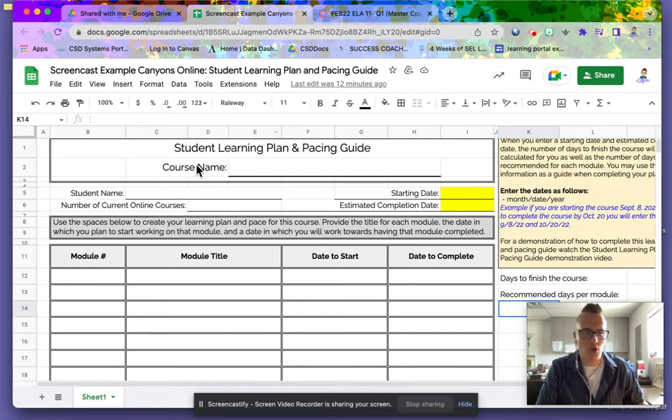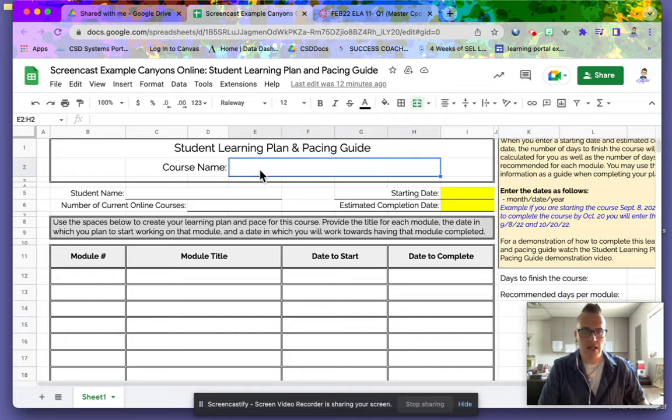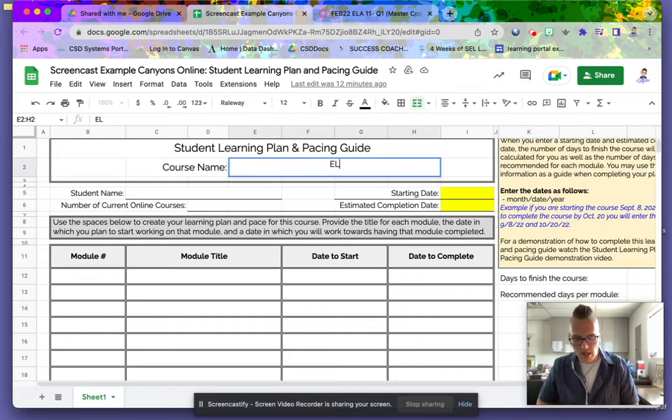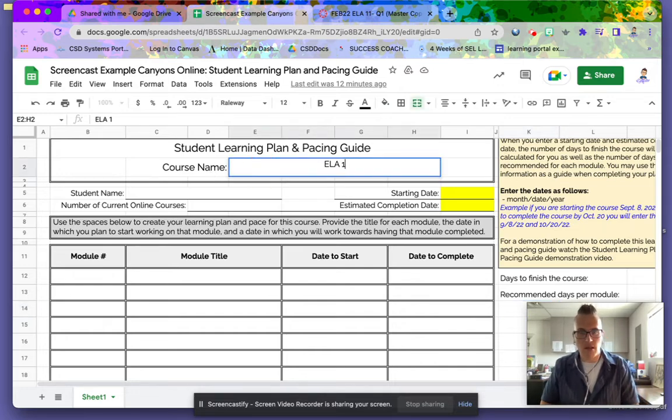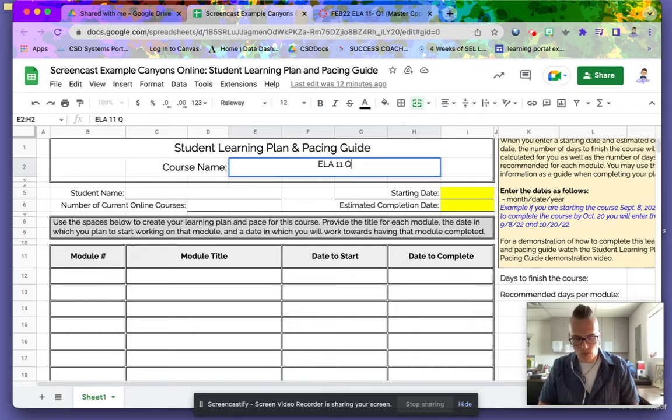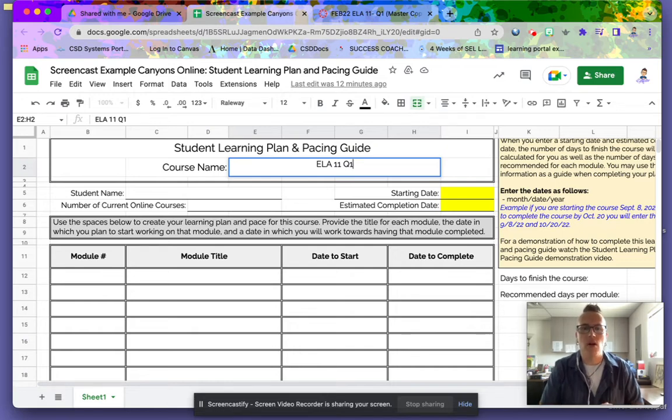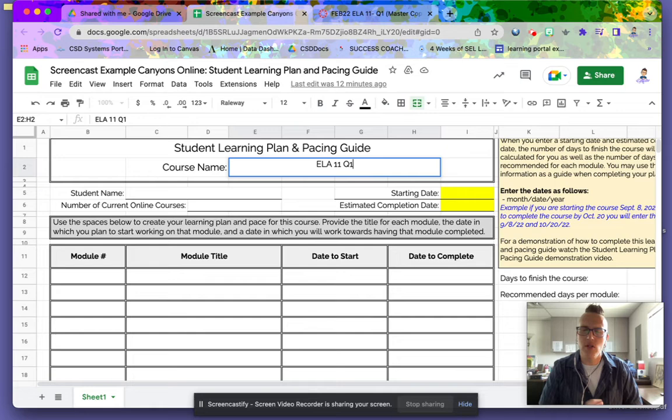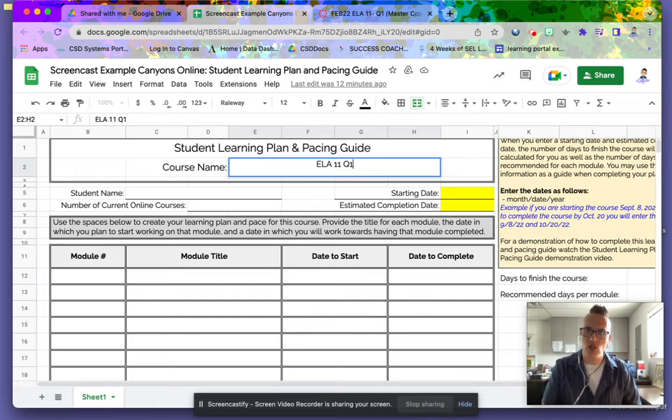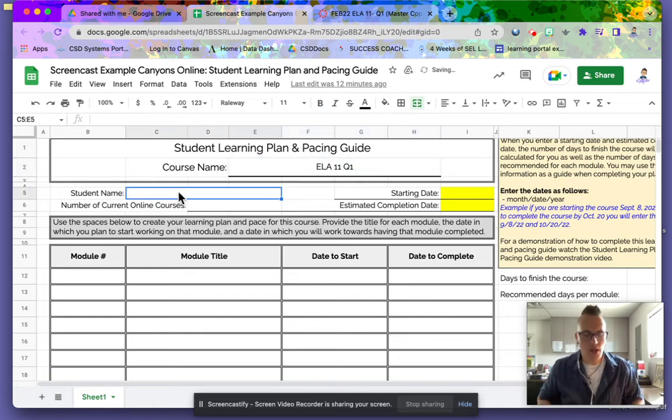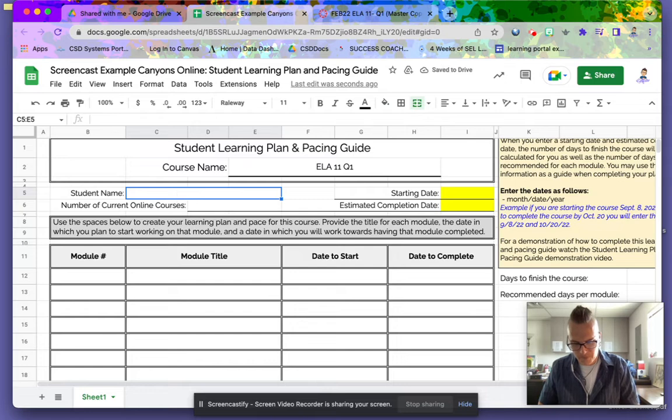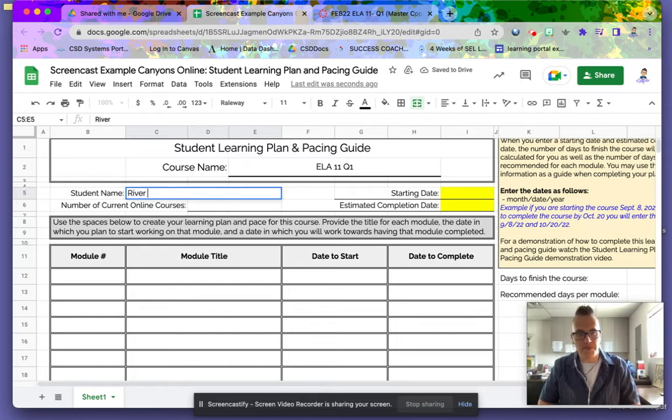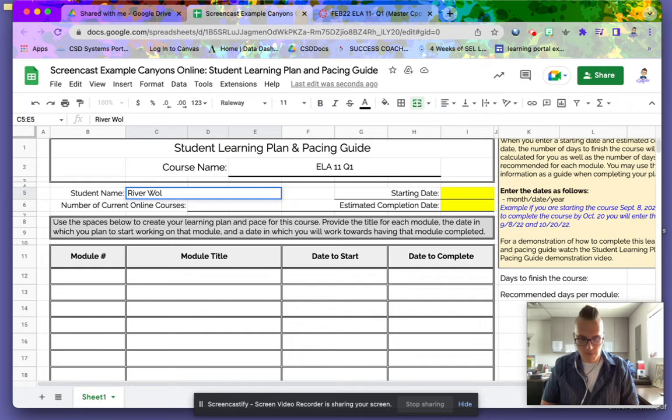We're going to put the course name, which is ELA 11-1. If you are enrolled in multiple courses, you'll do one of these learning plans for each of your courses. For student name, I'll just use my name. I am the example student here.